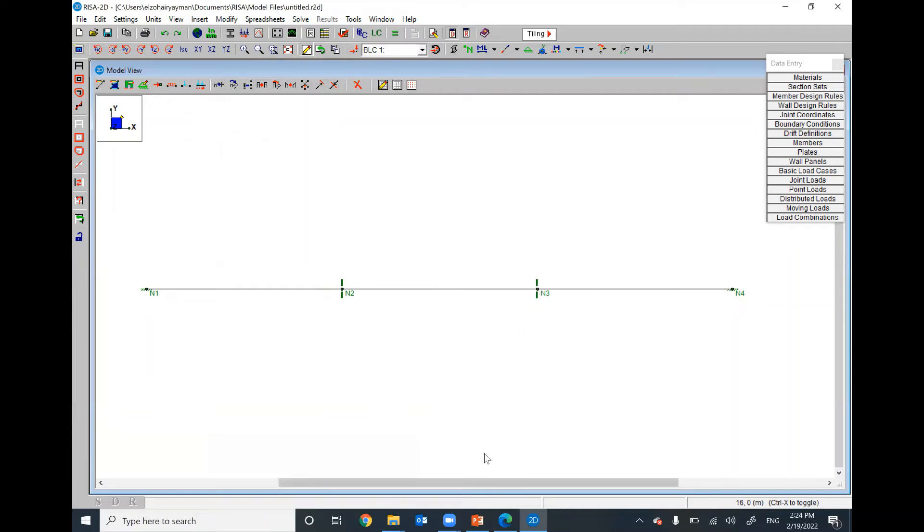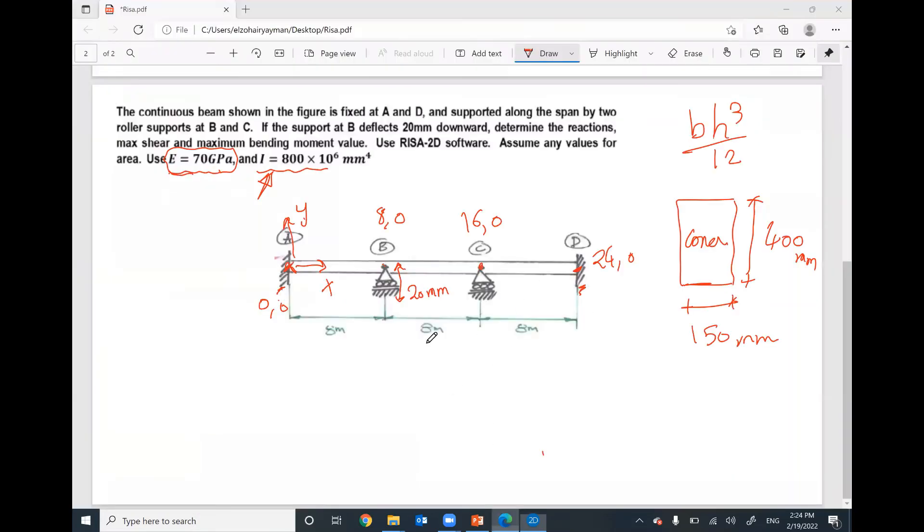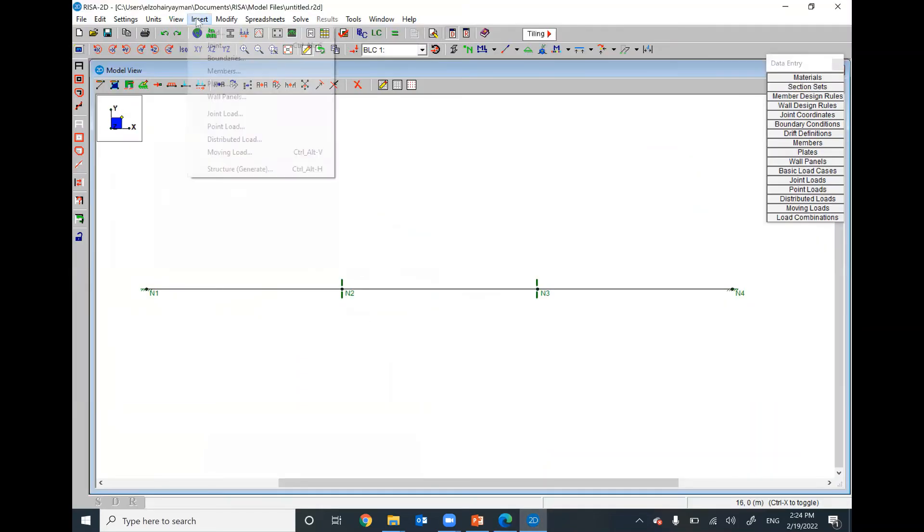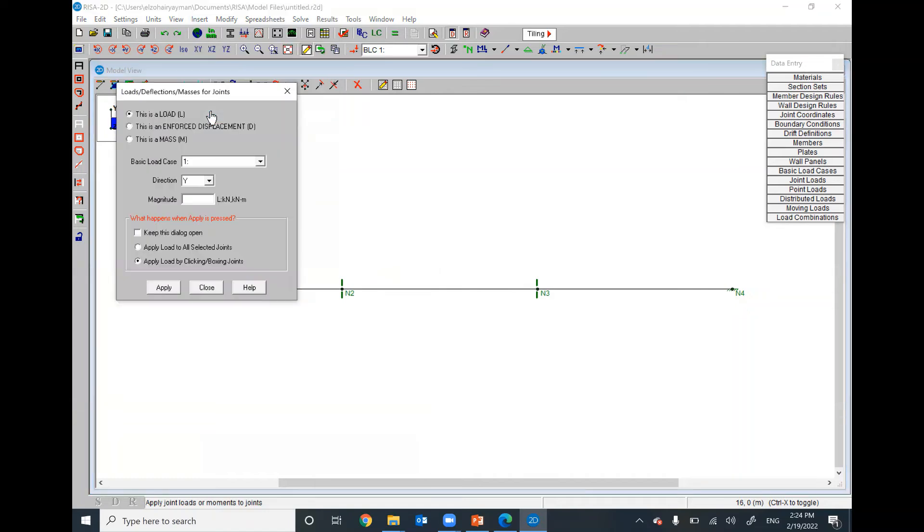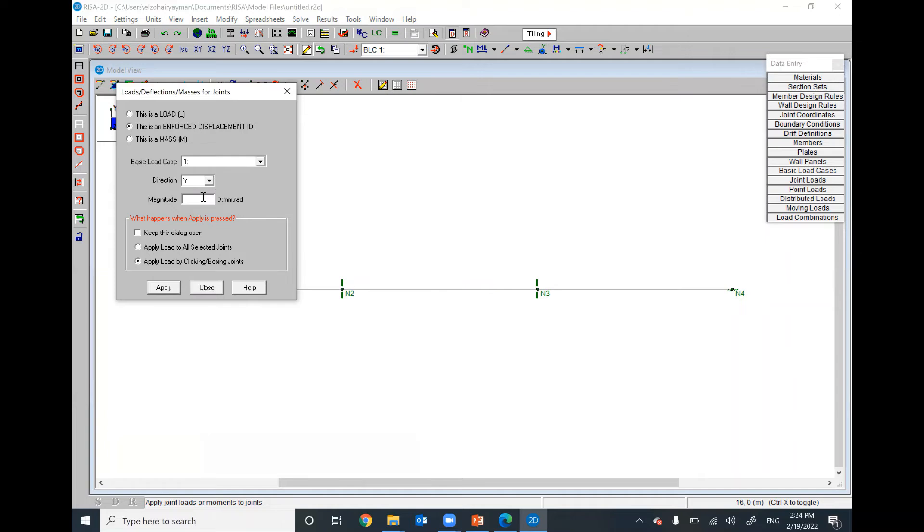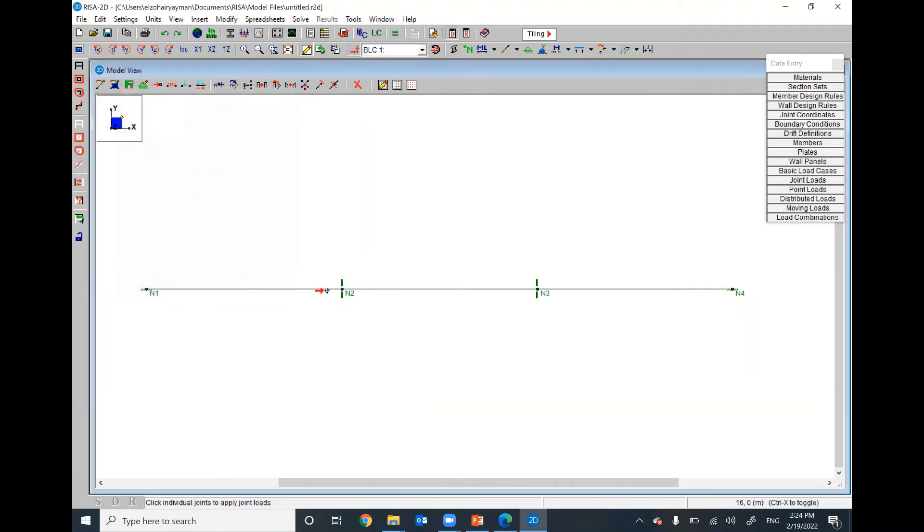We have vertical settlement at B downward. Insert, we have here joint load. Keep in your mind, we have different choices here. I will select this option. Then, this is an enforced displacement. In which direction? In Y, vertically. How much? In millimeter, it will be negative 20. We have negative 20 downward. Negative means downward because Y positive is upward. Apply at this node.